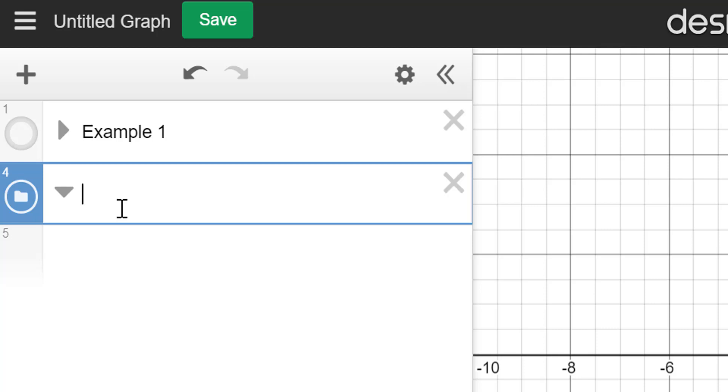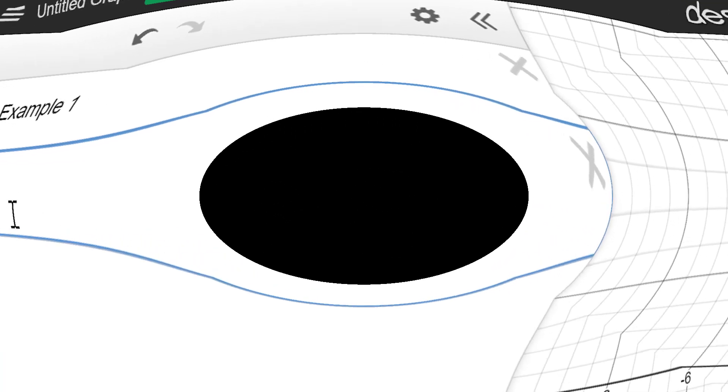Alright. So that's how you add folders into Desmos. Thanks for watching. You guys make it a great day. I'll catch you later. Peace out.